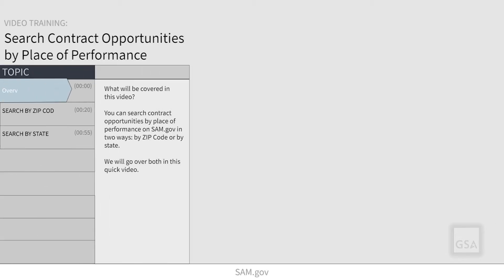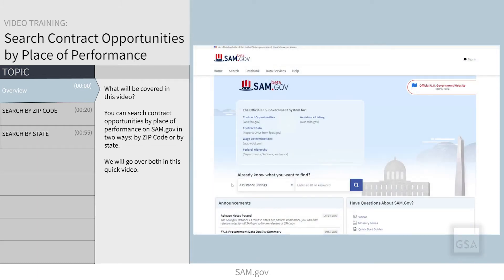You can search contract opportunities by place of performance on SAM.gov in two ways: by zip code or by state. We will go over both in this quick video.